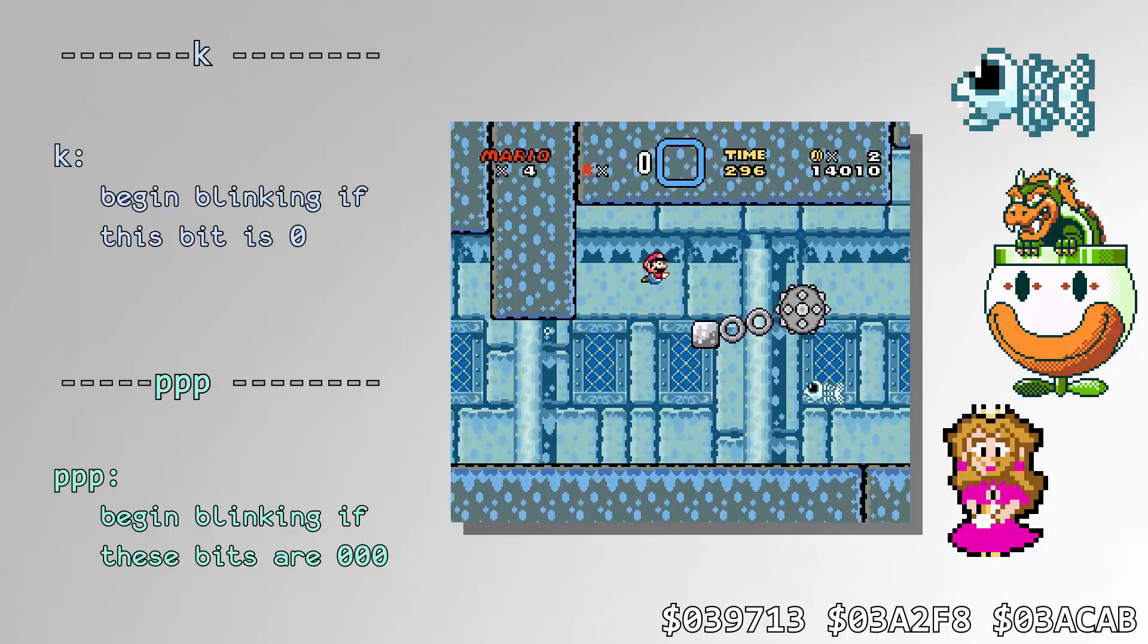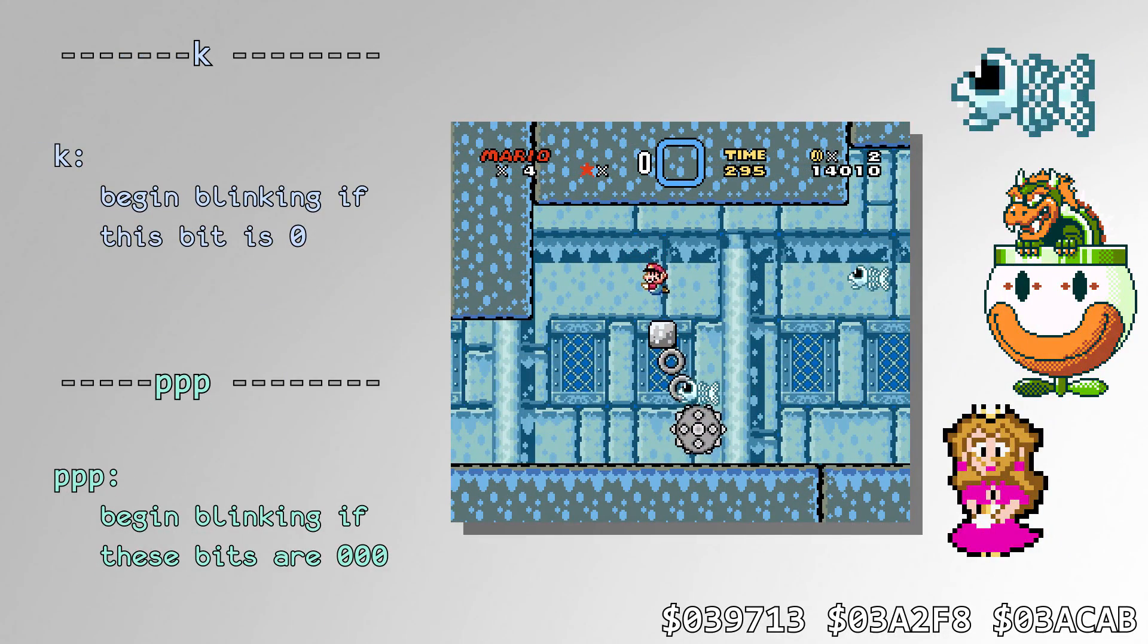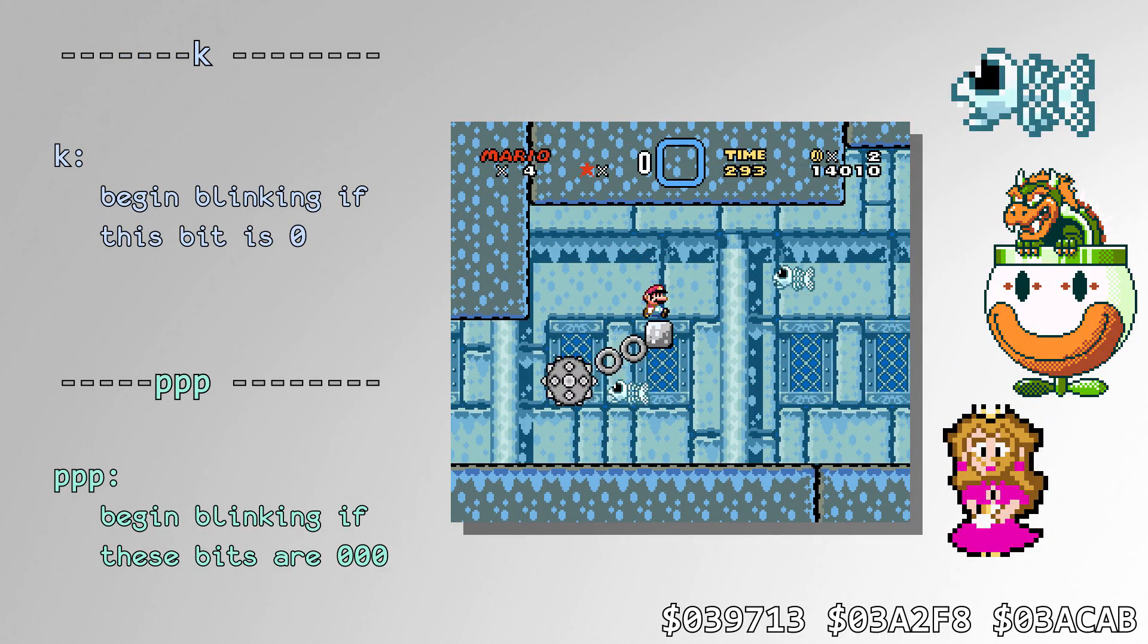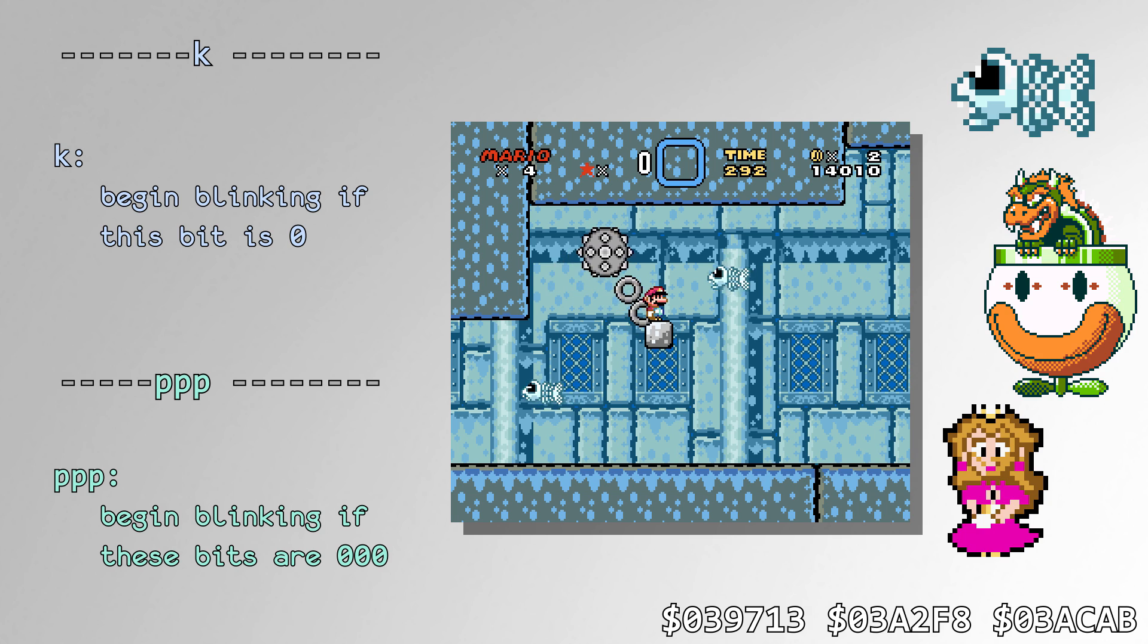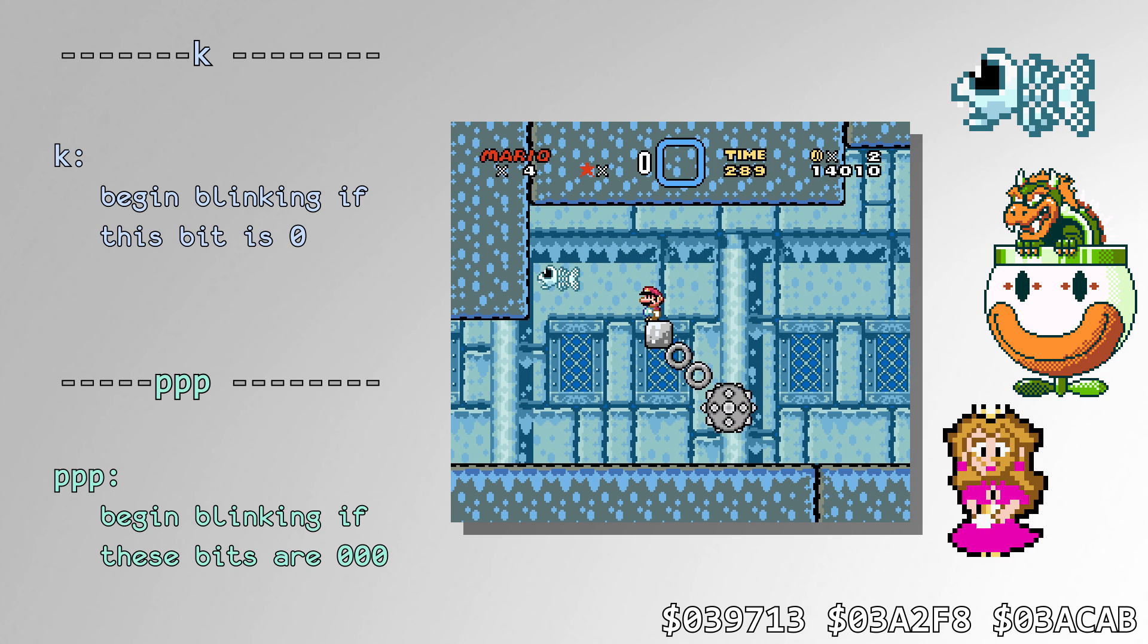Similarly, Fishbone, Bowser, and Peach all call the RNG routine every 128 frames to determine whether or not to blink.